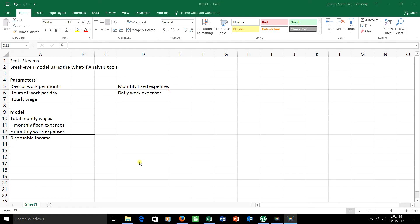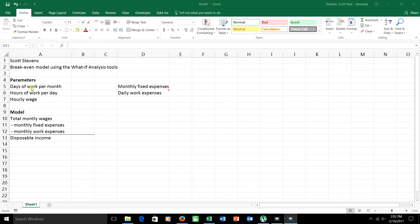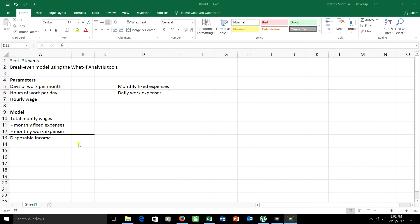To save a little bit of time, I've typed some things in here and it might give you an idea of at least one way that you could set up your spreadsheet. You really have two different sections. The first one, a parameters section, which is for your inputs. These are the numbers that were given to you in the problem. In our problem here, we're going to talk about a person who works a certain number of days per month and they're trying to figure out how their expenses go and how much disposable income they might end up with.